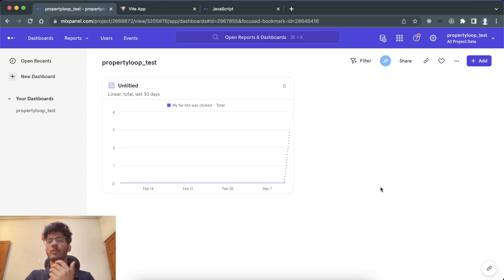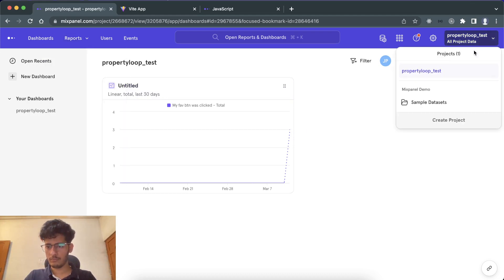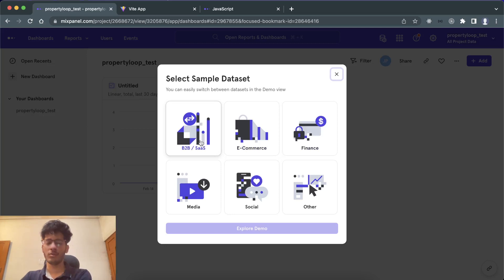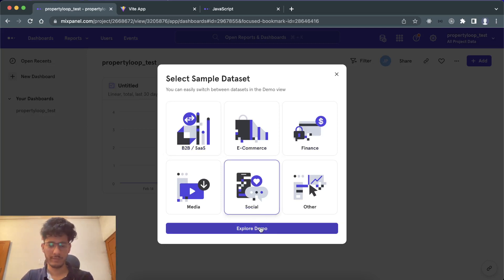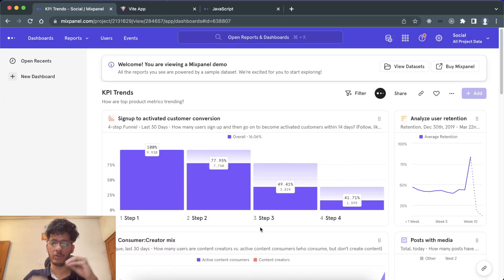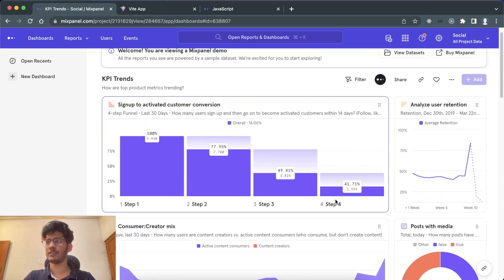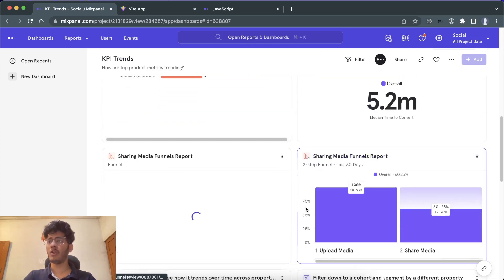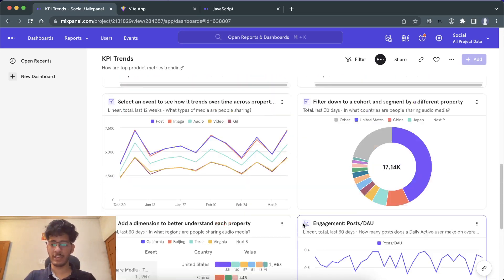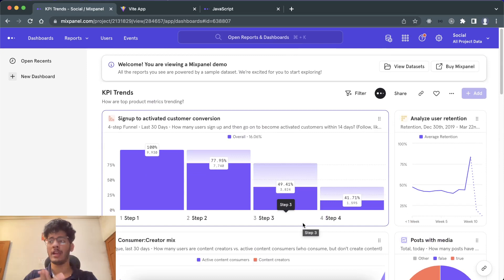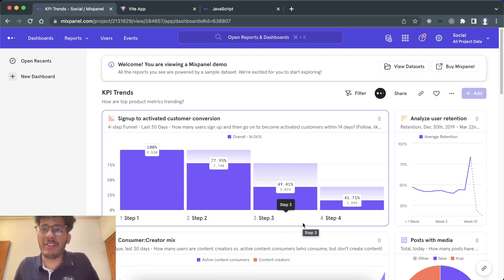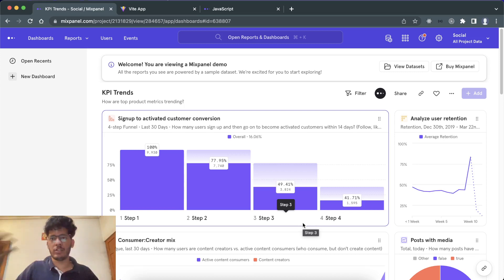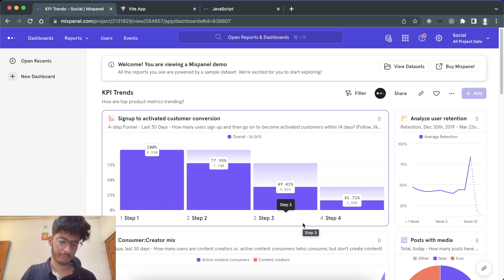Once saved, you can see that data appearing on the dashboard. You can have as many data points as you want. To give you an idea of how in-depth you can go, looking at demo data you can see sign-up activation flows, user retention data, consumer metrics — all sorts of custom data you can send and visualize for your app. I hope this video helped. I'm really close to 1000 subscribers, so you know what to do. Have a great day, bye!